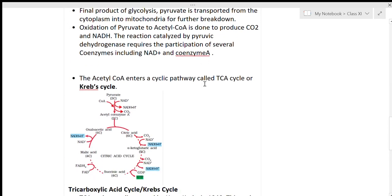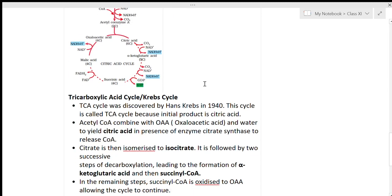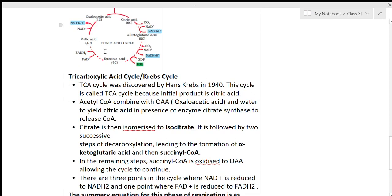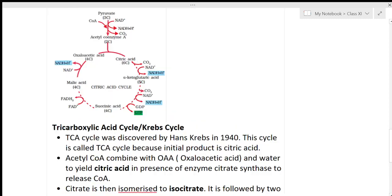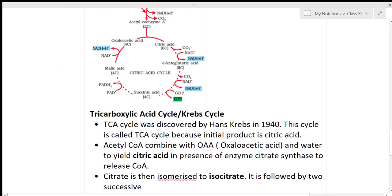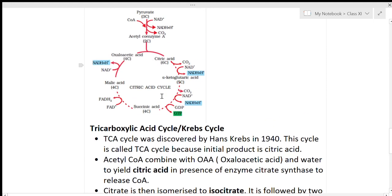The citric acid cycle is also called the TCA cycle (tricarboxylic acid cycle) or Krebs cycle. The TCA cycle was discovered by Hans Krebs in 1940, hence it is also known as the Krebs cycle. It is called the citric acid cycle because the initial product of the cycle is citric acid.